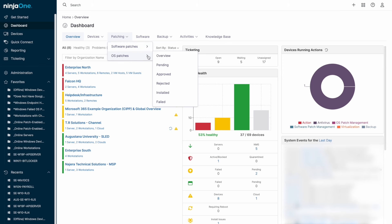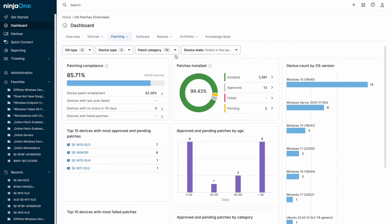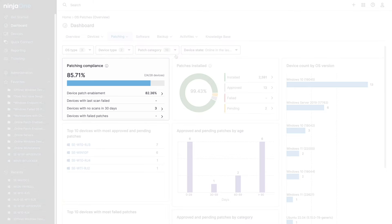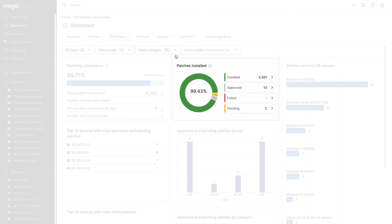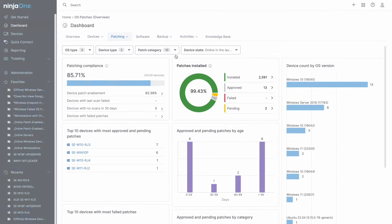On the dedicated operating system patching dashboard, there are a variety of patching metrics that show key information, like devices with outstanding patches, the devices with many outstanding patches, and in the middle of the screen a tile where failed patches and pending patches that require approval can be found.